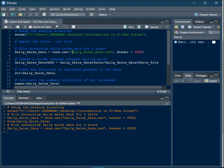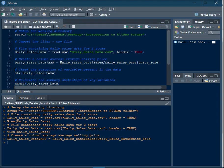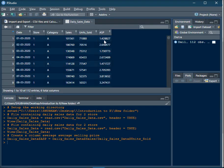Next, we create a variable called average selling price, or ASP. I have two variables in the data set: sales and units sold. If I divide sales by units sold I get the average selling price for that particular category on a particular date. To do that, write the name of the data frame, dollar sign, sales column divided by the data frame dollar sign units sold column. Once you execute this, an ASP column will be created in your data frame.